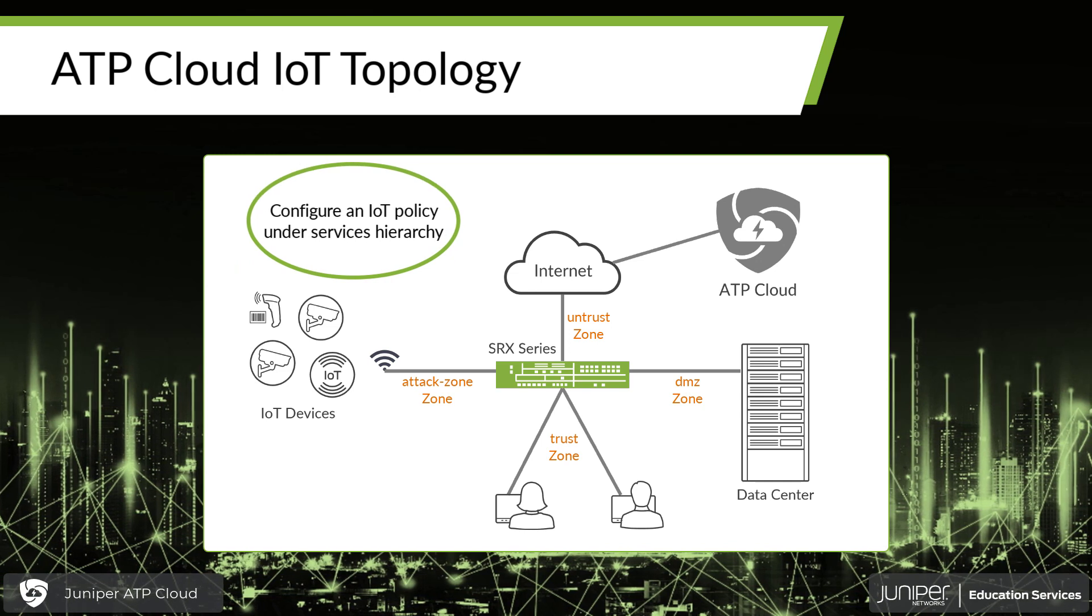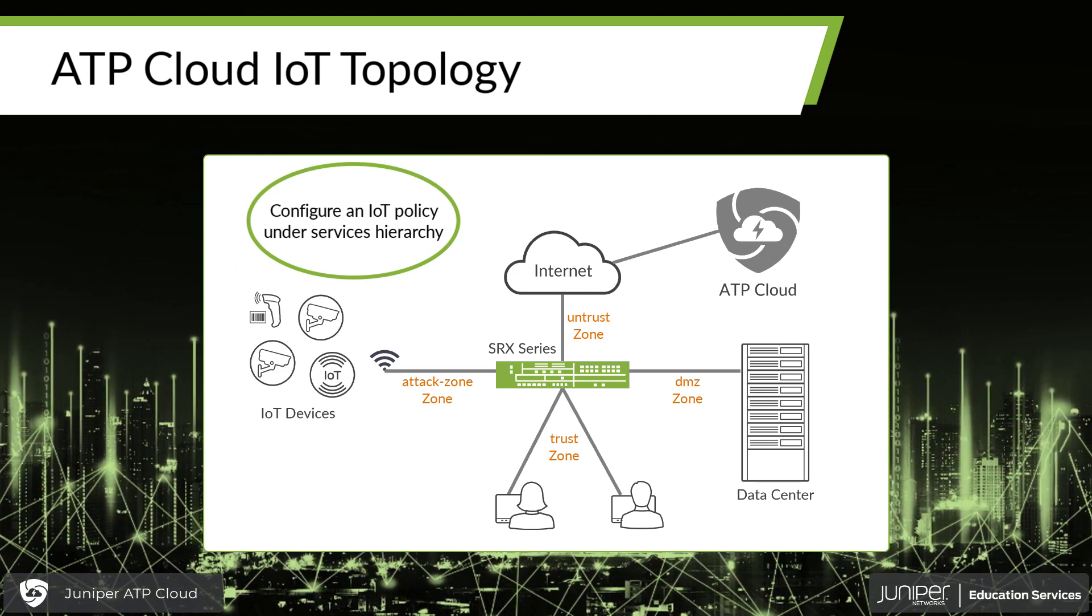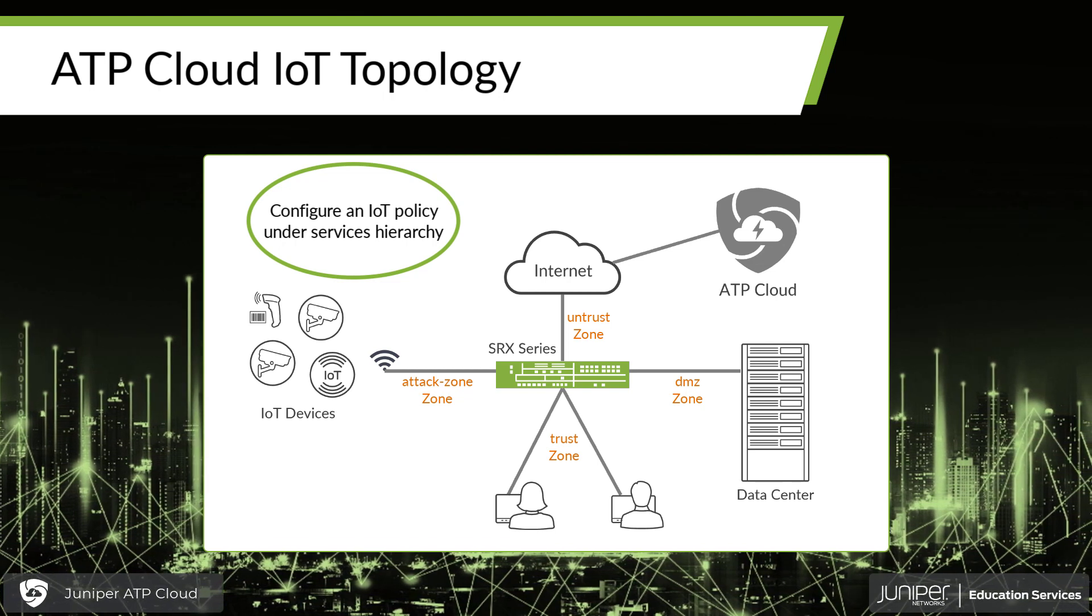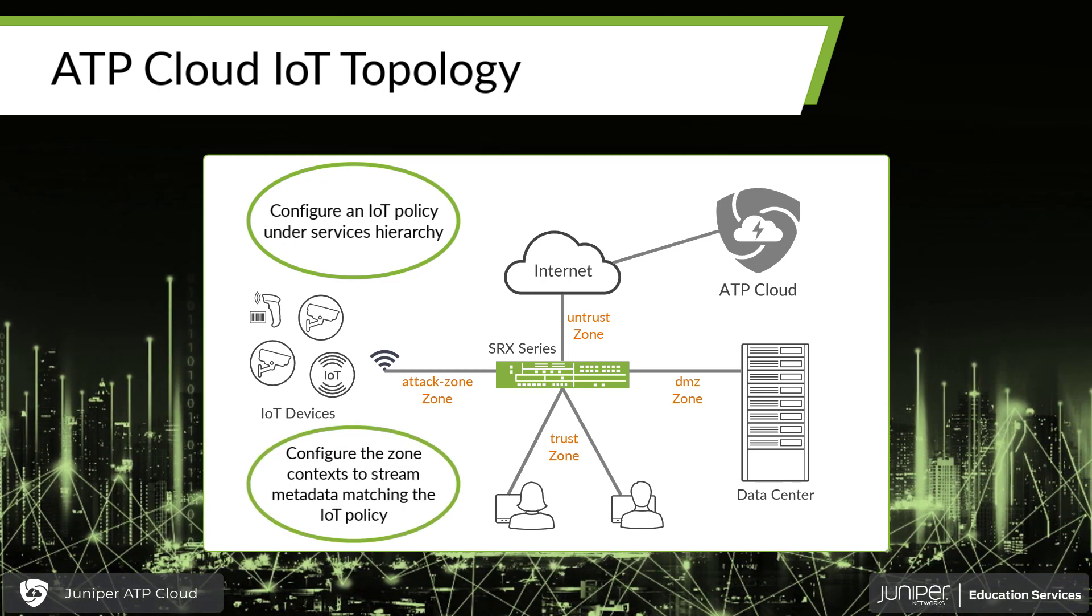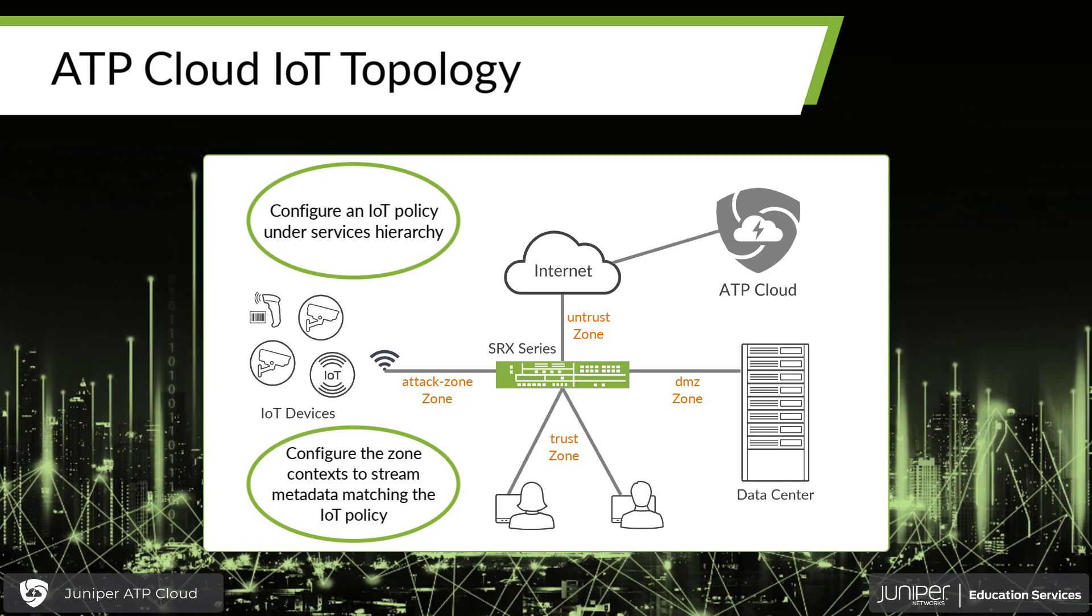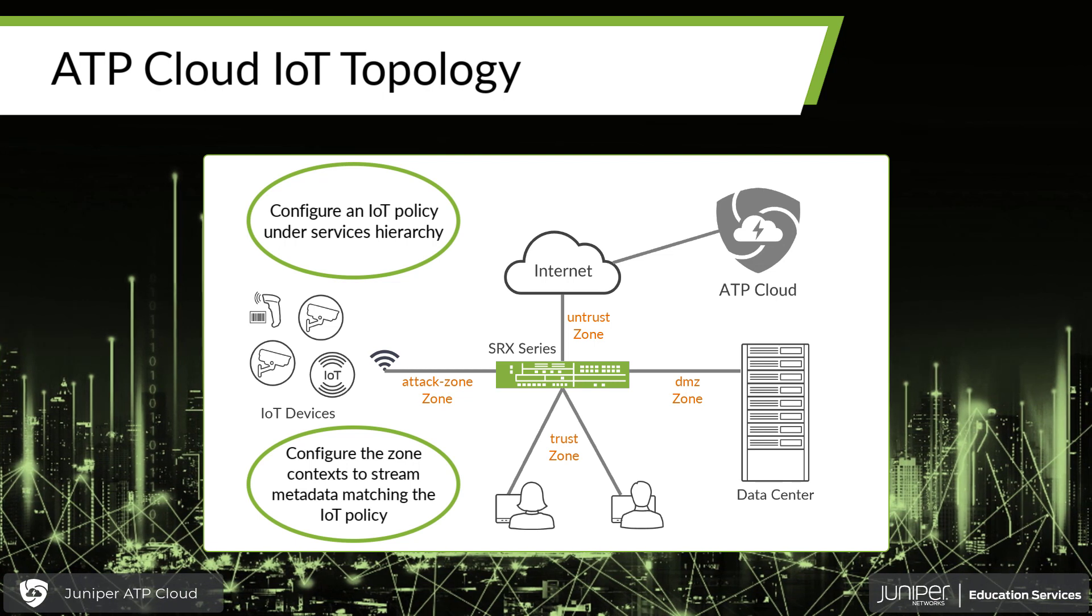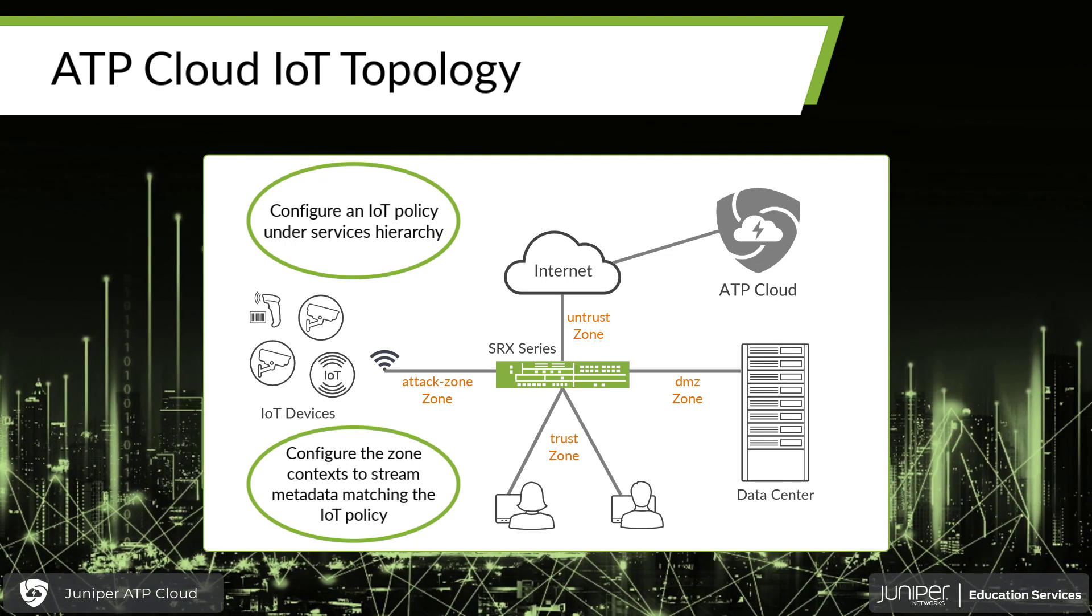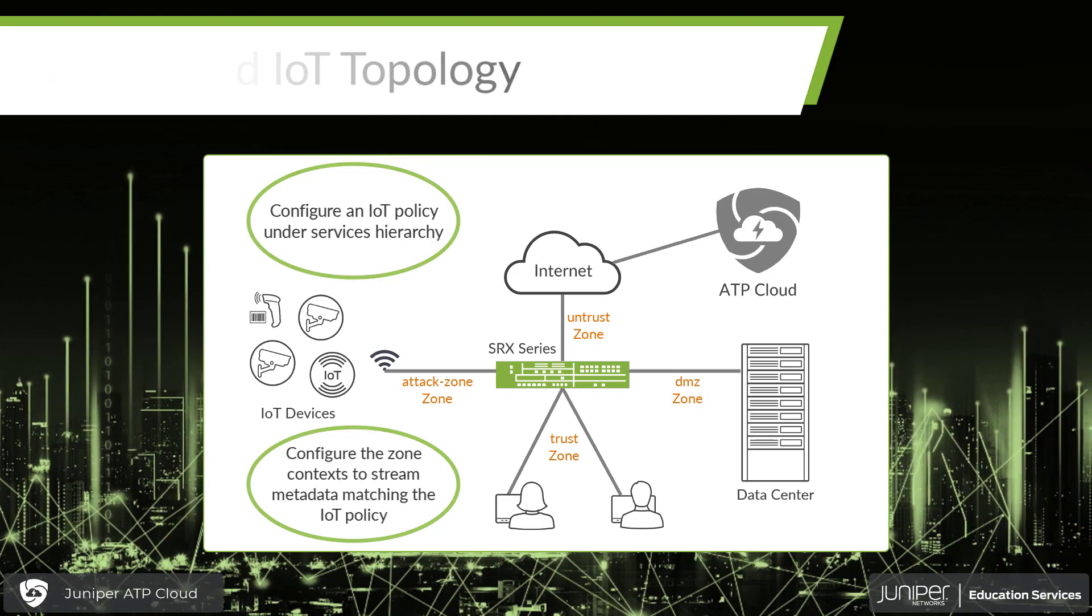So to do this, we're going to configure an IoT policy under the services hierarchy for our SRX device. And once we have that policy created, we're going to go ahead and configure zone context to stream metadata that match that IoT policy up to the ATP cloud. All right. So let's go ahead and get started and get over to our SRX and take a look at this.